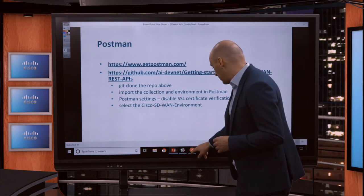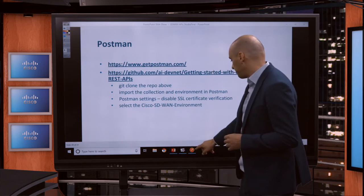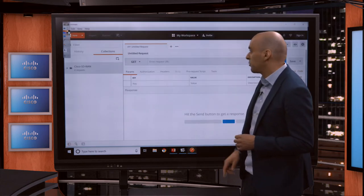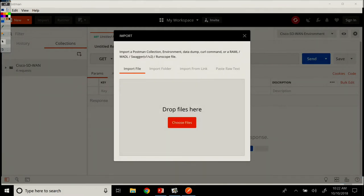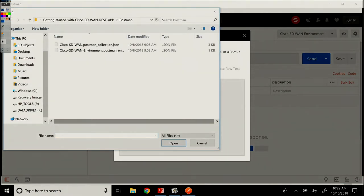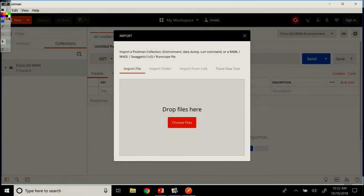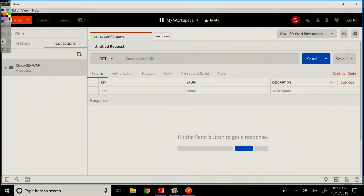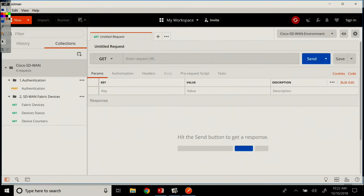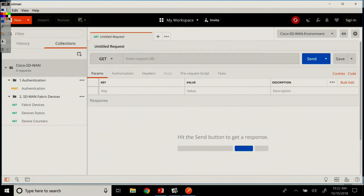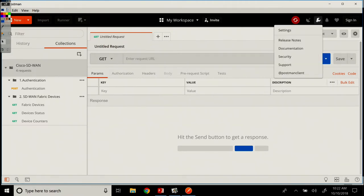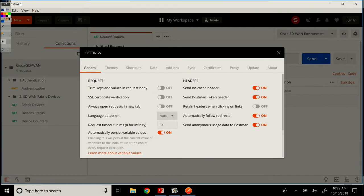Let's go now to Postman. My installation of Postman is right here. I've cloned the repo on this local machine and imported my files: the Cisco SD-WAN Postman collection and environment. I have them imported already under Collections. For the SSL certificate verification, you want to go under this key here, select Settings, and make sure that the SSL certificate verification is off right there.